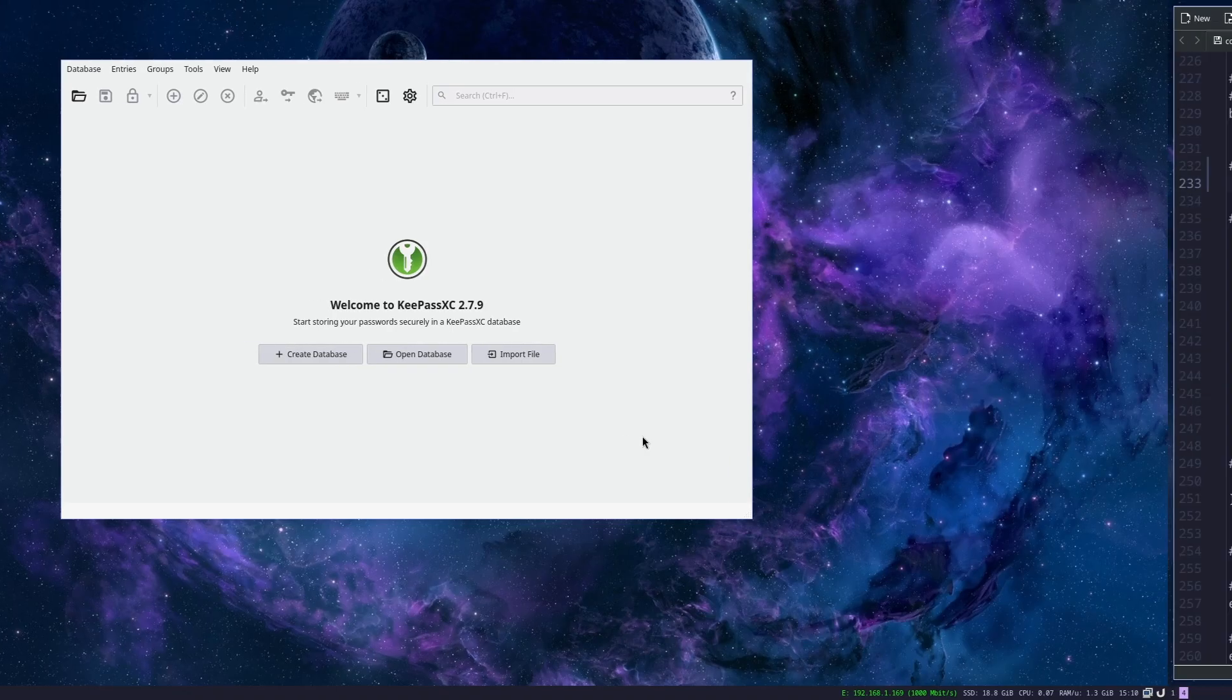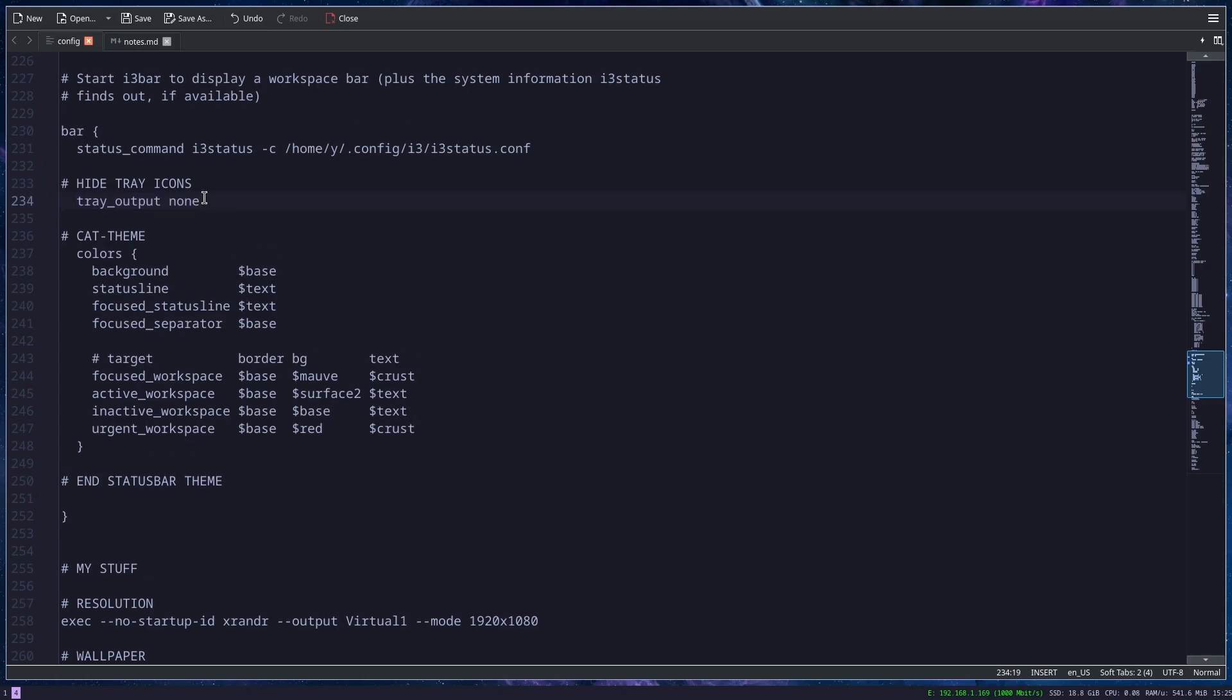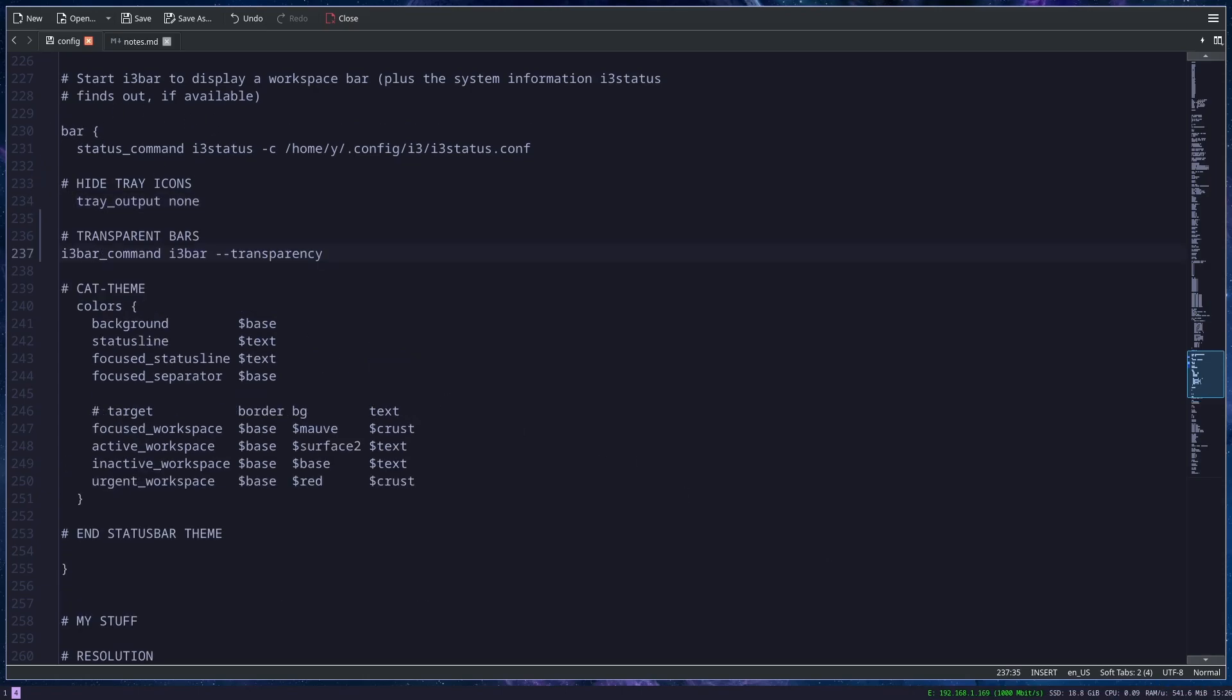If you don't want to show these icons in the tray, you can add this line under the bar. When you reload your config file, they are gone. Also, you can make this taskbar transparent. If you have a title bar, it will be transparent as well. You do this by adding this line.